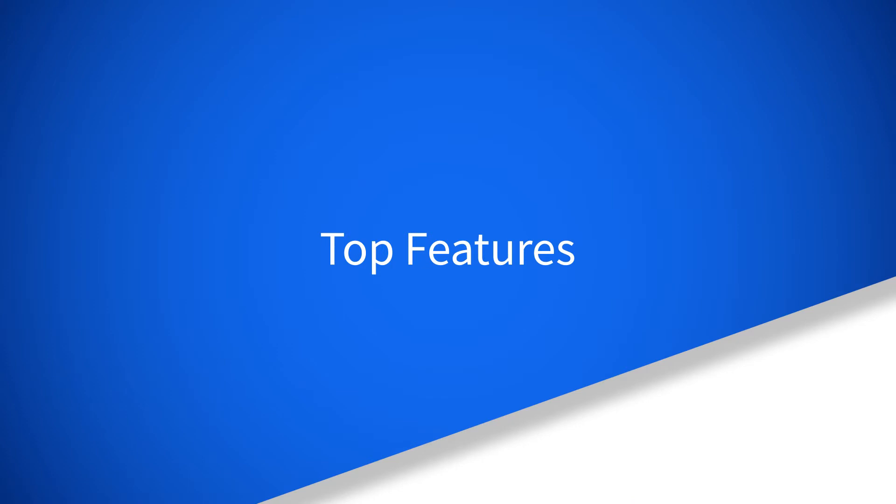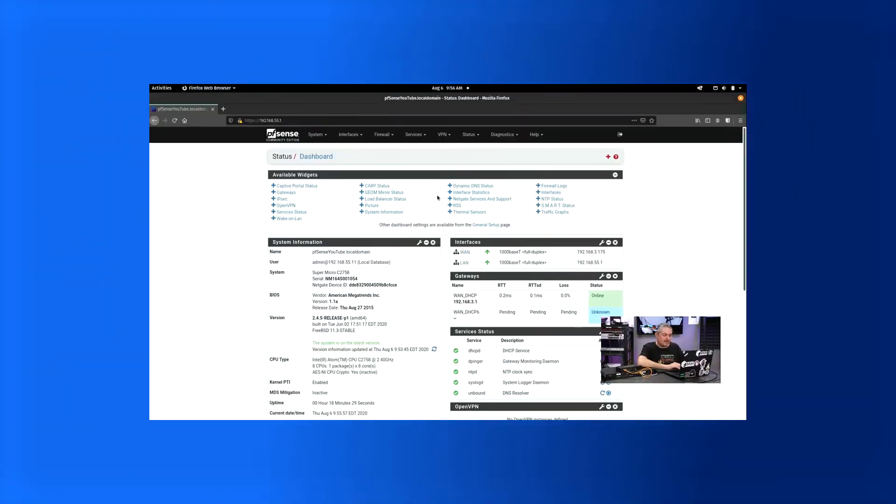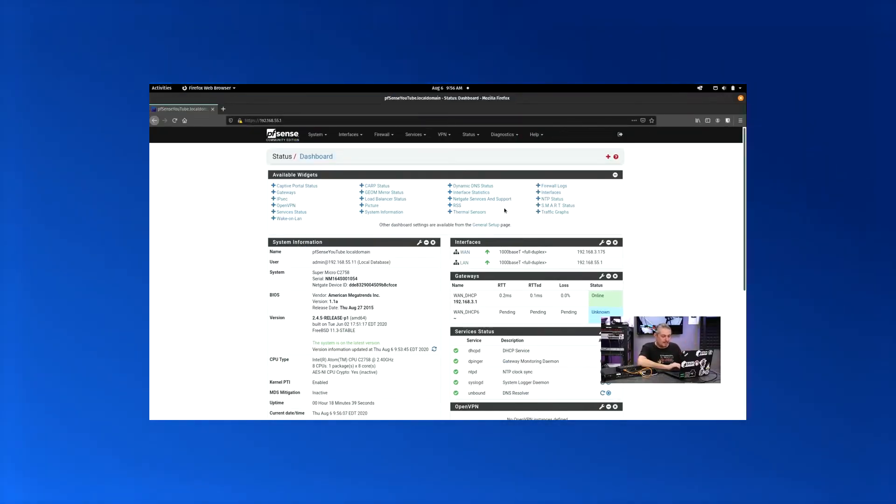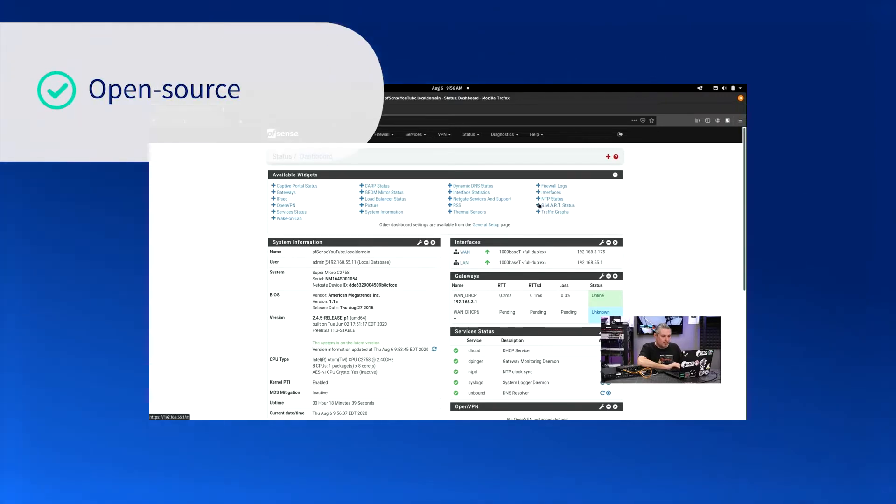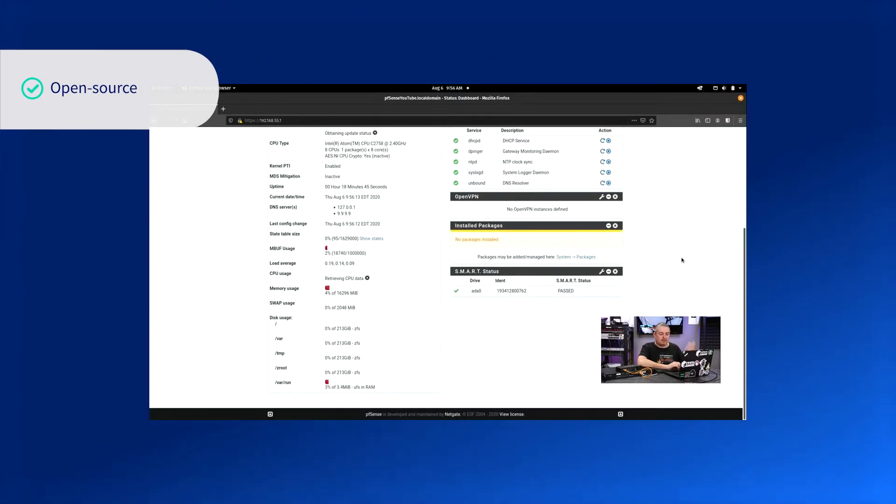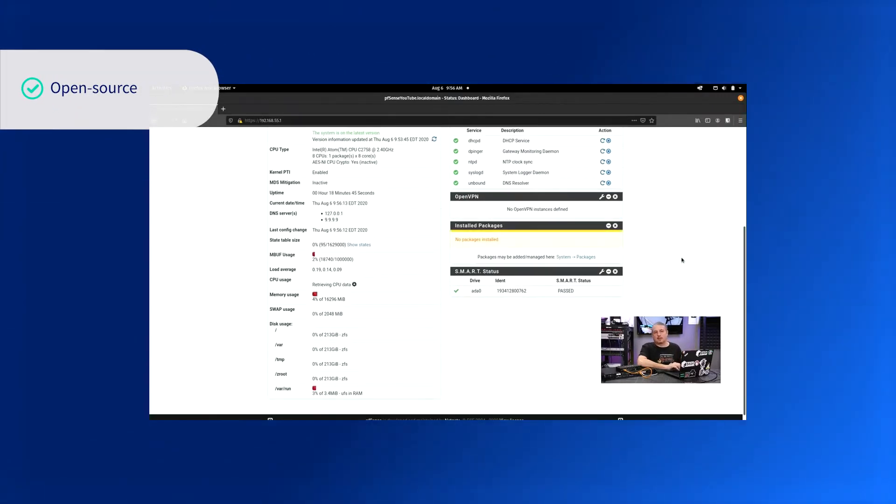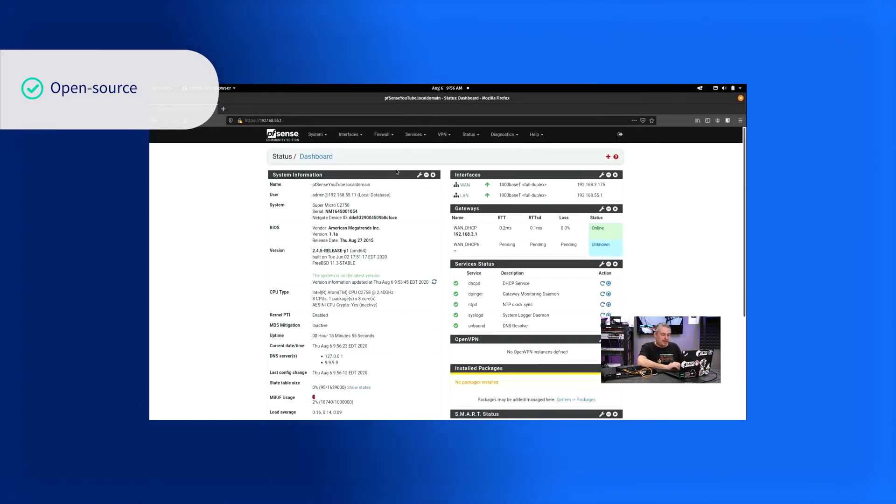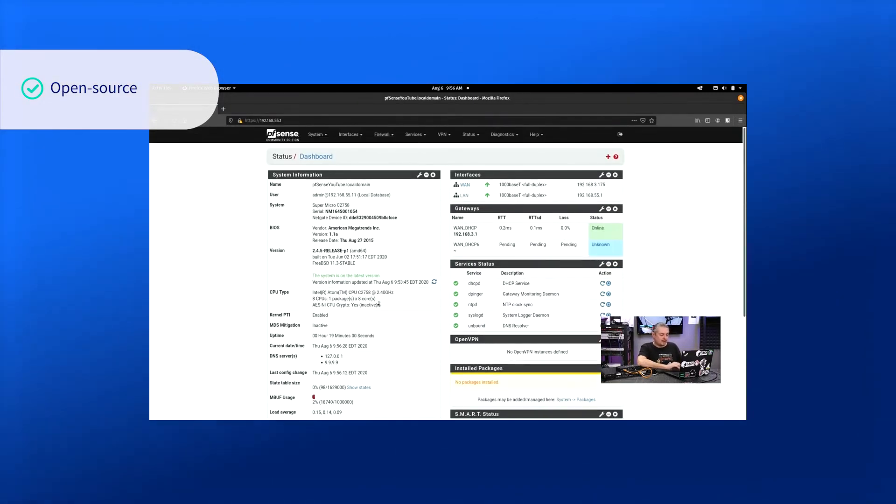One of the most important features that sets pfSense apart from its competitors is that it is an open source software option. This means that pfSense is not only free and open to the public, but is also completely customizable, allowing you to modify the software to suit your needs.